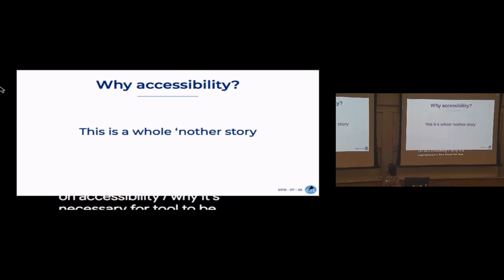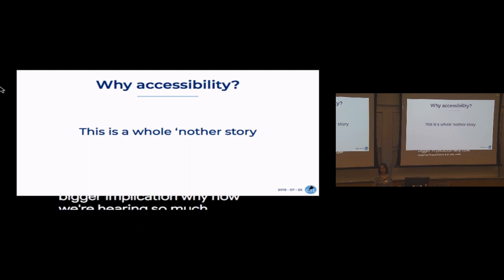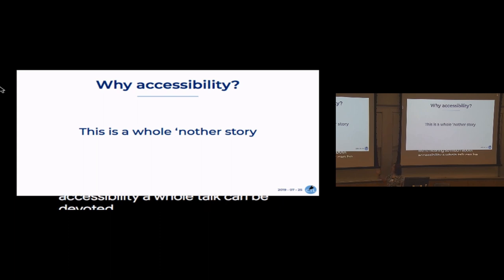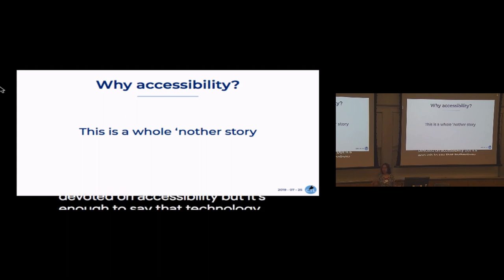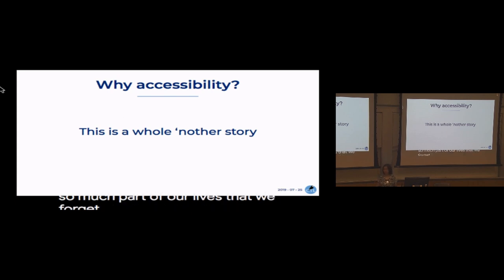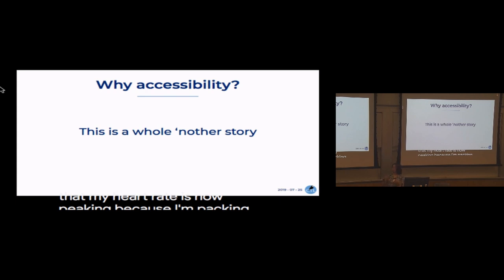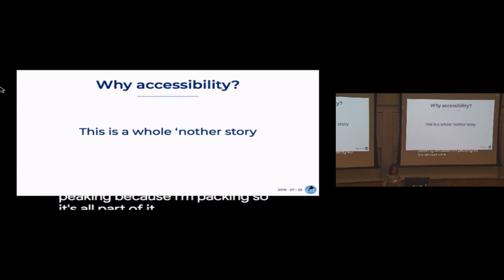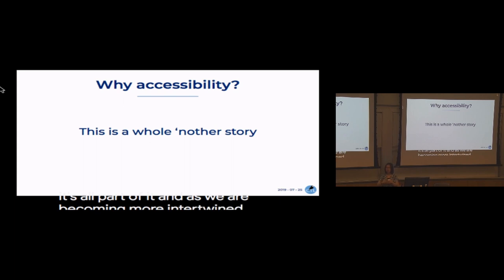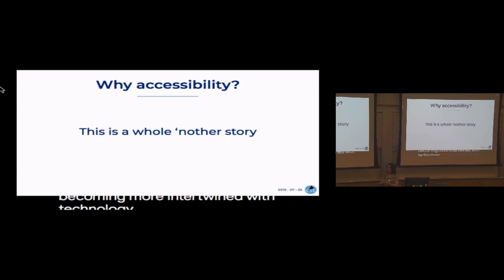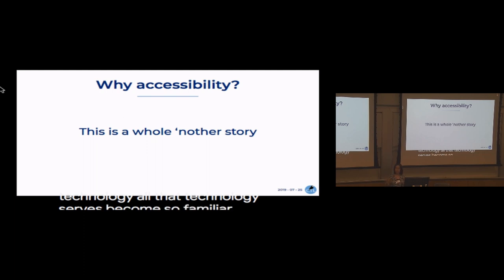So why accessibility? The prior talk already went over why it's necessary for a tool to be accessible, but there is another bigger implication why we're hearing so much about it now. Technology is so much a part of our lives that we forget about it. If I lose my phone today, my Fitbit will tell me that my heart rate is peaking because I'm panicking — so it's all part of it. As we become more intertwined with technology, all that technology serves becomes so fundamental.